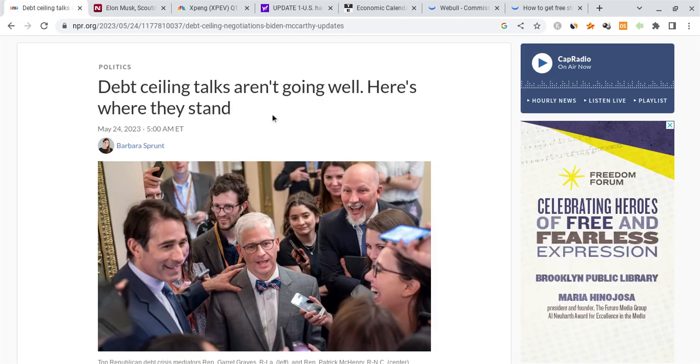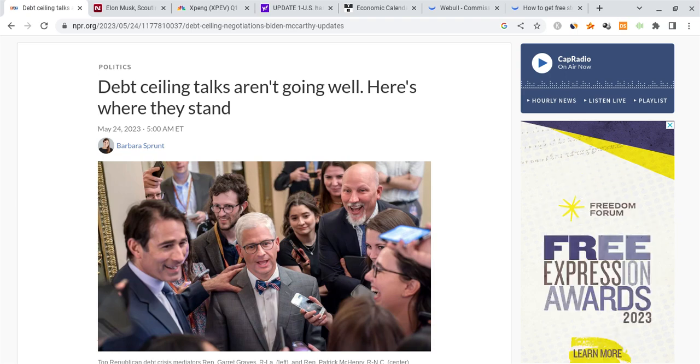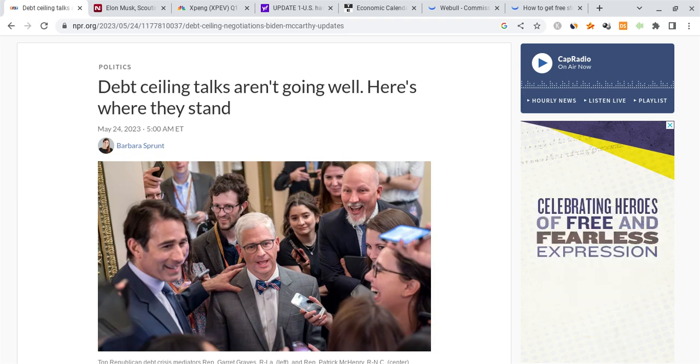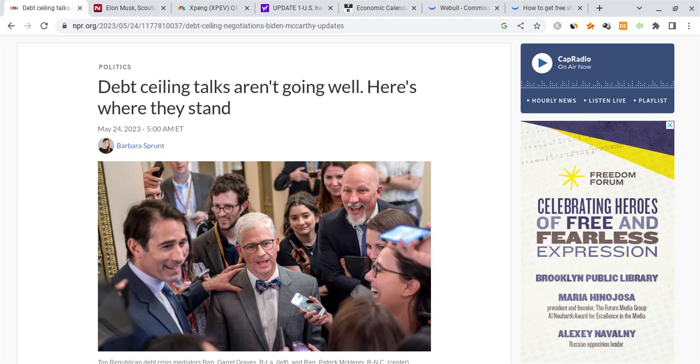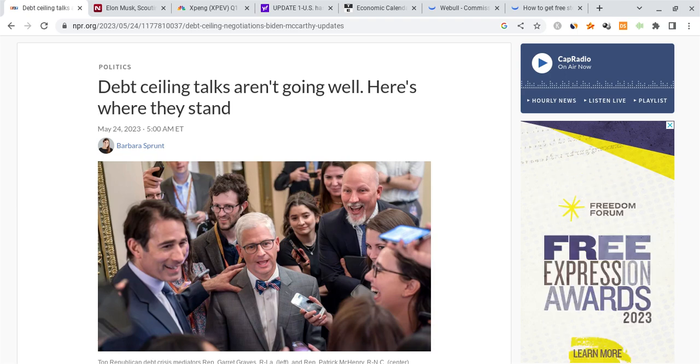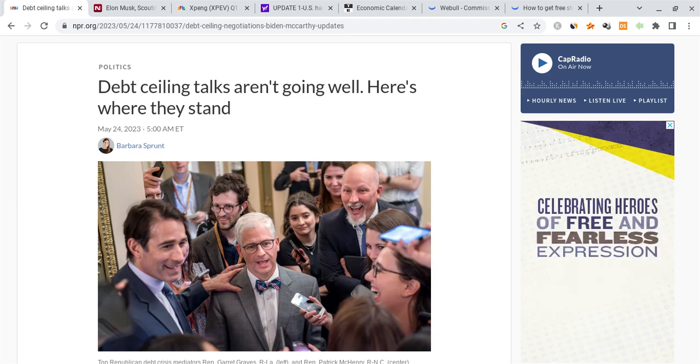Last but not least, don't forget about the debt ceiling. There were some positive articles yesterday between McCarthy and Biden, but we're getting some very negative news today. The news is claiming that there hasn't been too much progress, they're not going too well.